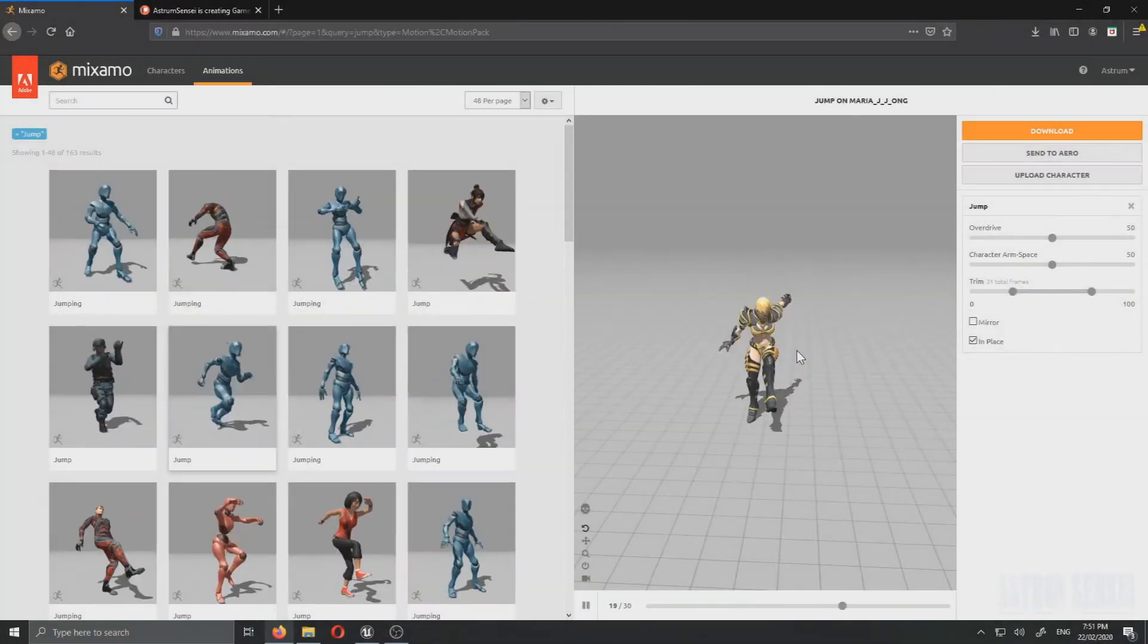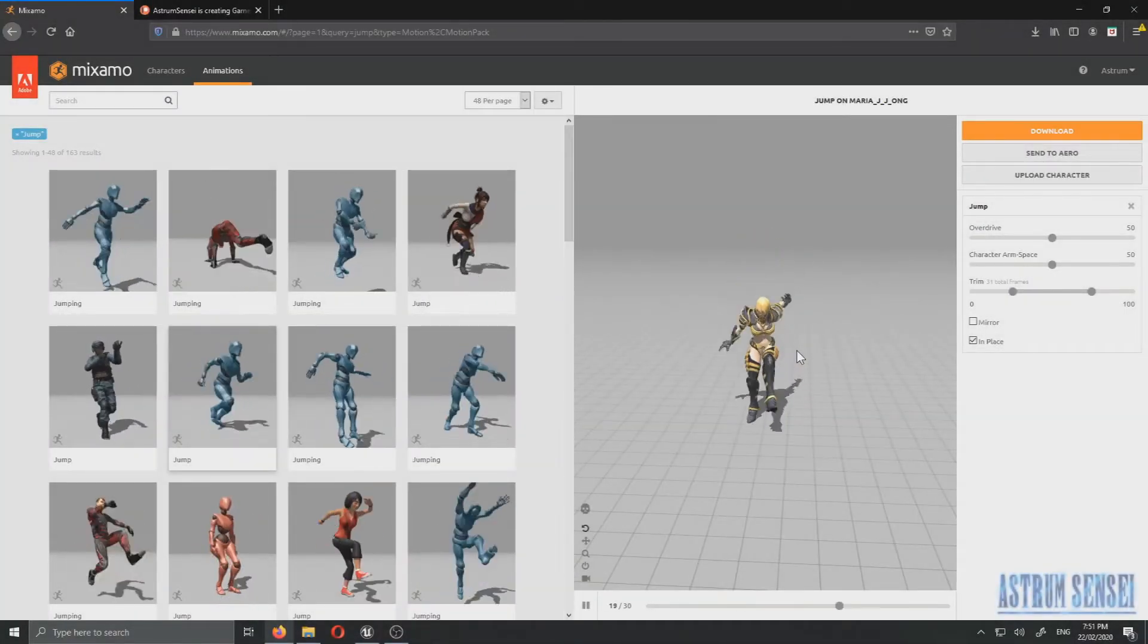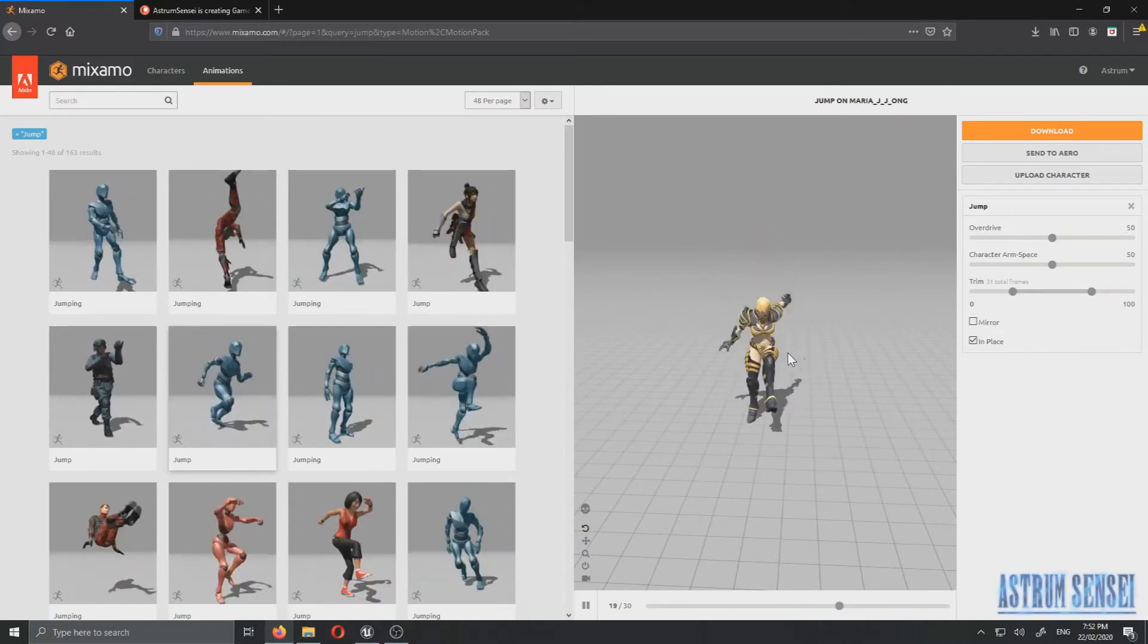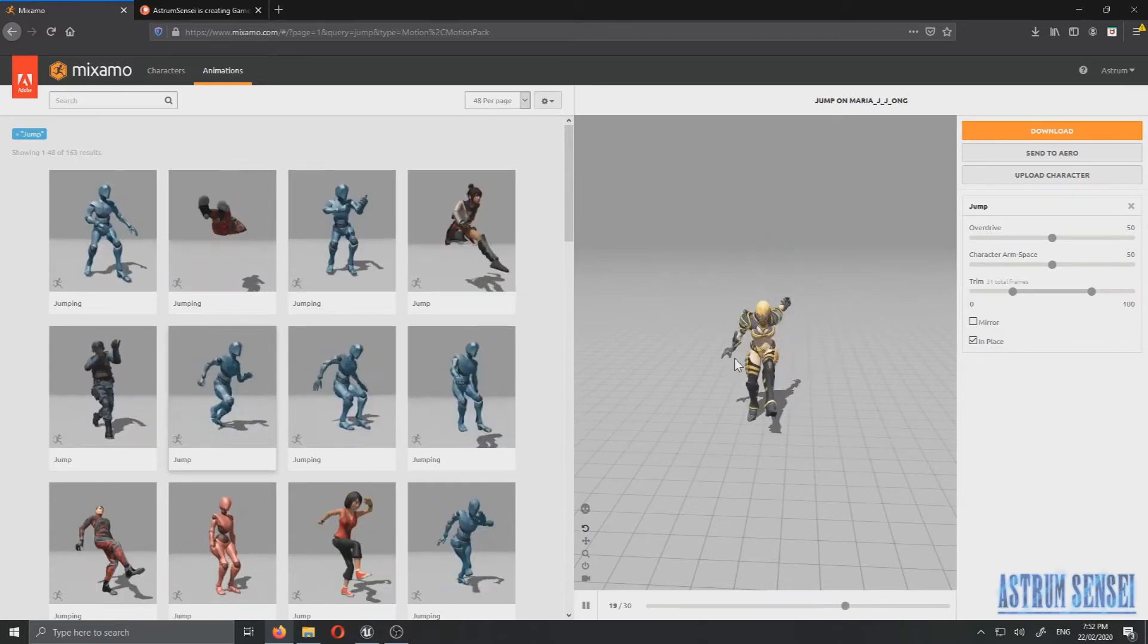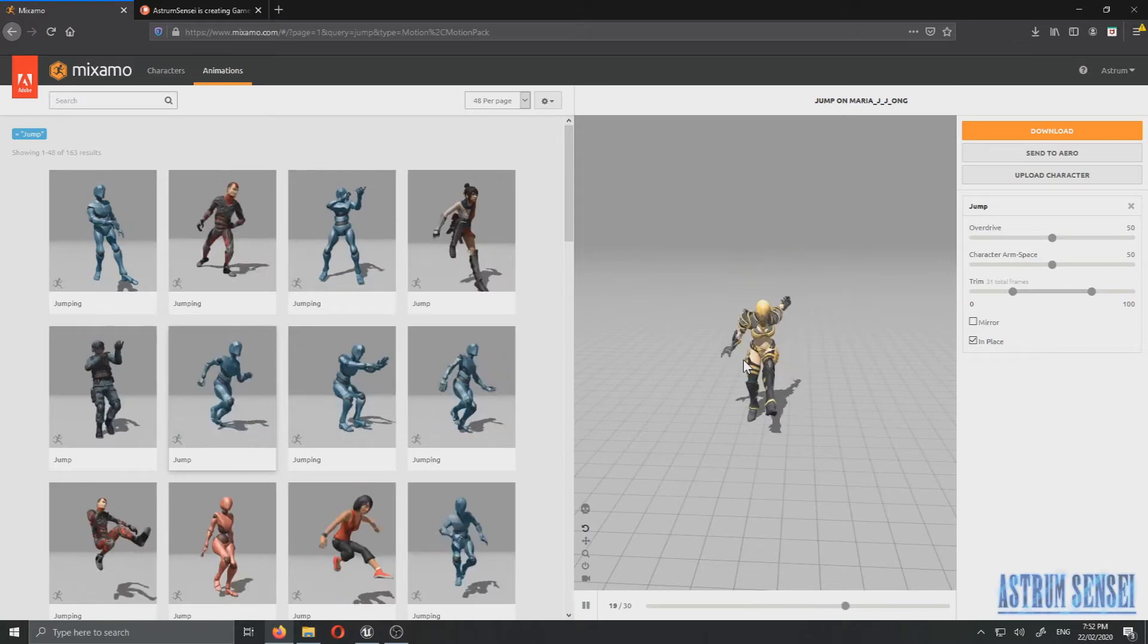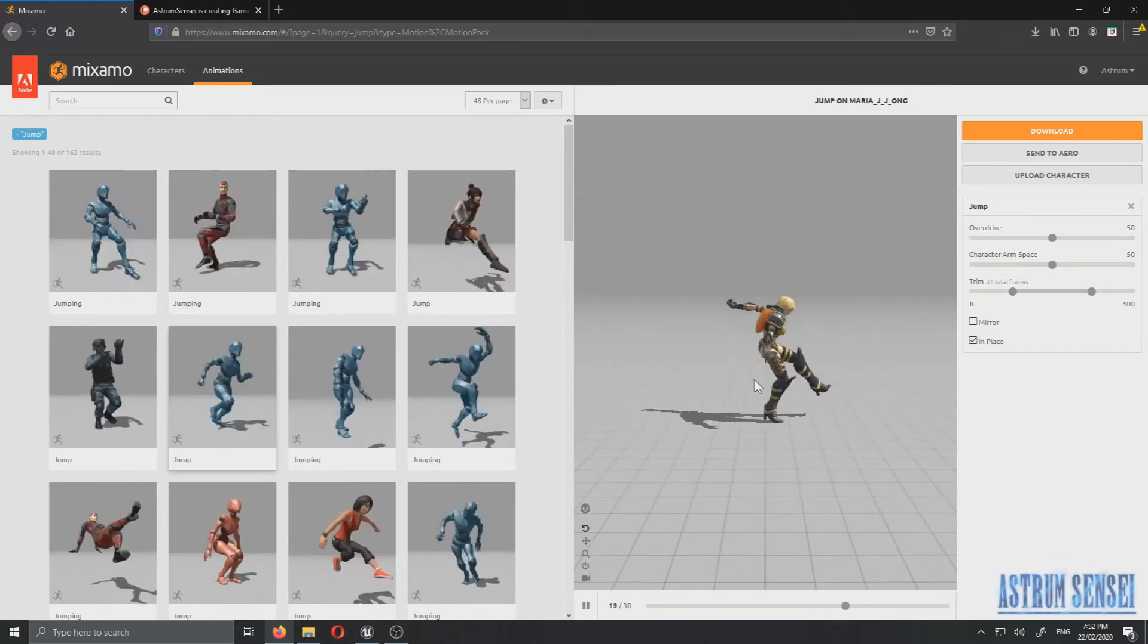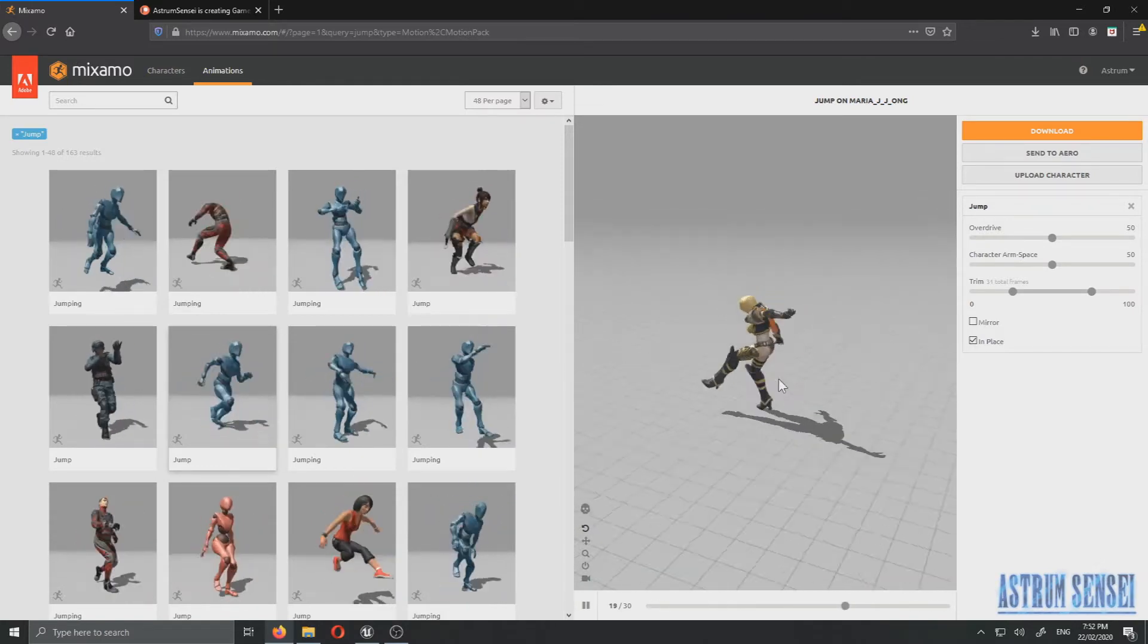What's going on guys, this is Astrum Sensei and welcome back to Let's Create an Action Role Playing Game using Unreal Engine 4. So in today's video we're actually going to pause on making the enemy AI and we're actually going to add the jumping because a lot of you guys have requested that I add jumping.